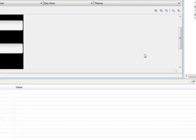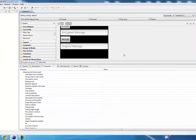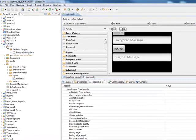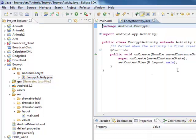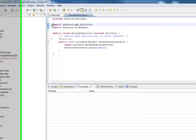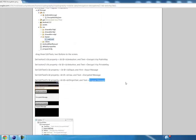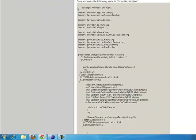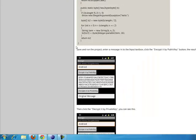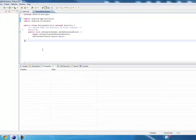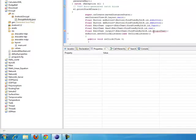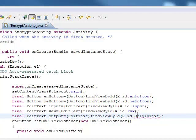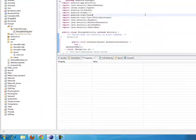We have finished the layout part. Now let's go to the Java programming part, which is in the source folder under the package name — open EncryptActivity.java by double-clicking it. The code is already provided in the Android tutorial, so we copy it all and paste it in. Check for any errors — this one should be capitalized. Save the file.